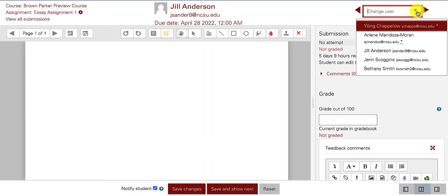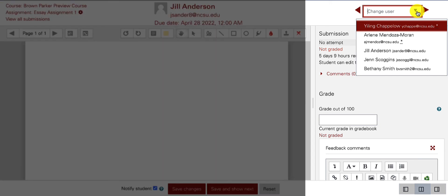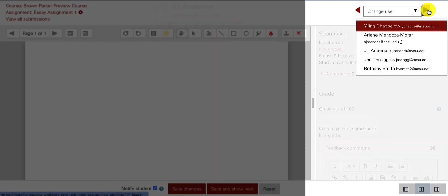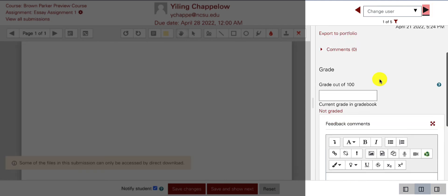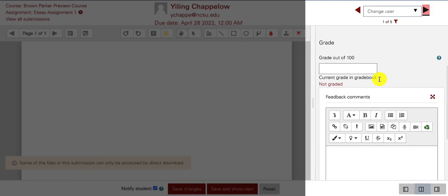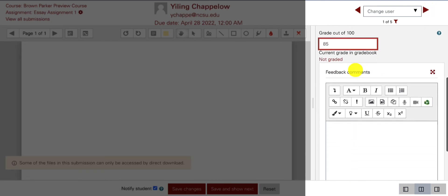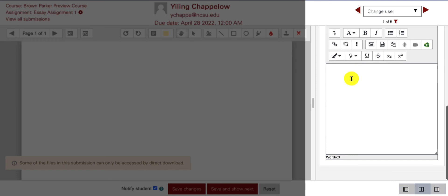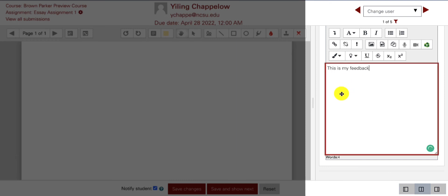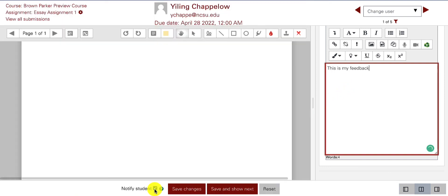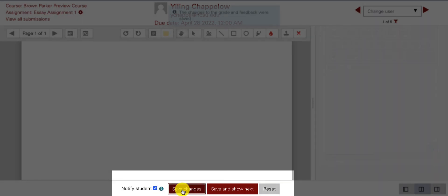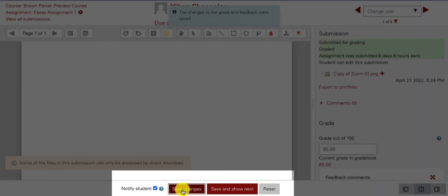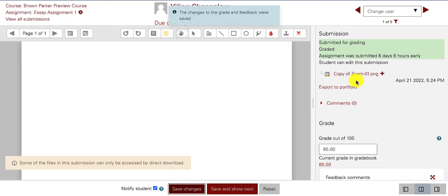On the grading page, you can navigate to different students from a drop-down list and from the previous or next user buttons. For each student, you can enter a grade, enter feedback, and you can decide whether or not to notify the student. When finished, be sure to click on Save.